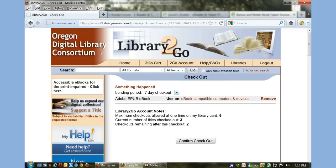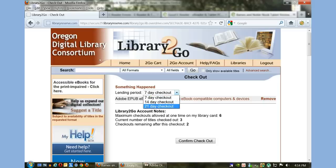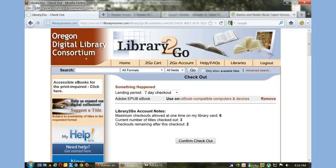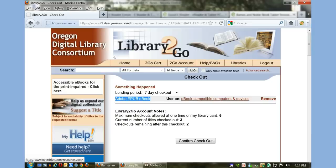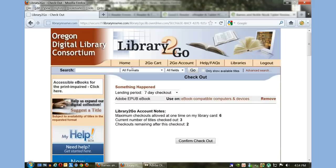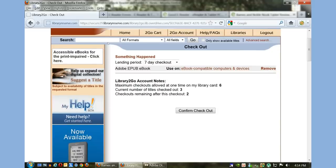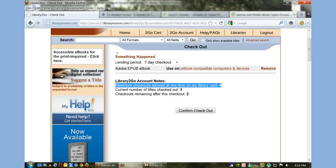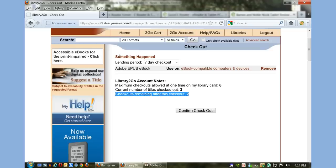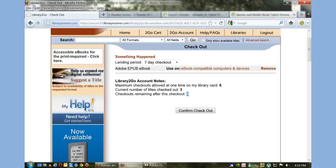I just want this one book, so I'm going to proceed to checkout. You see a number of options here. I can establish the loan period. I read books pretty fast, so I'm going to select seven days. It is Adobe EPUB, which is for use on mainly all devices other than Kindle and are compatible with Adobe Digital Editions.